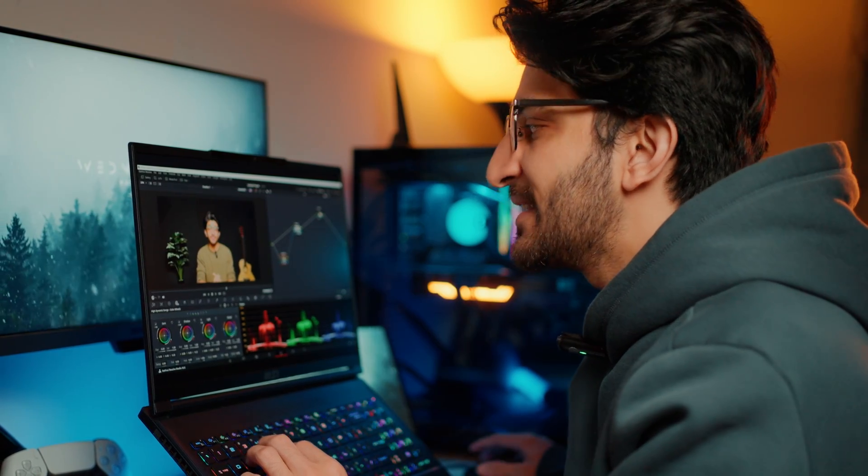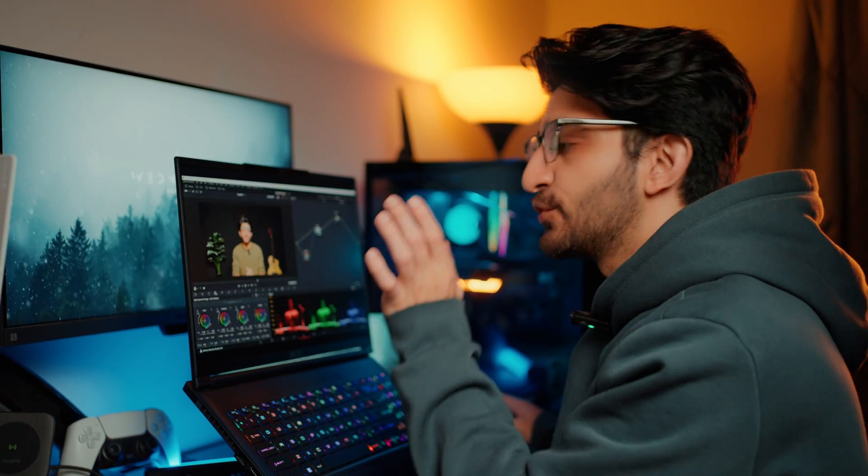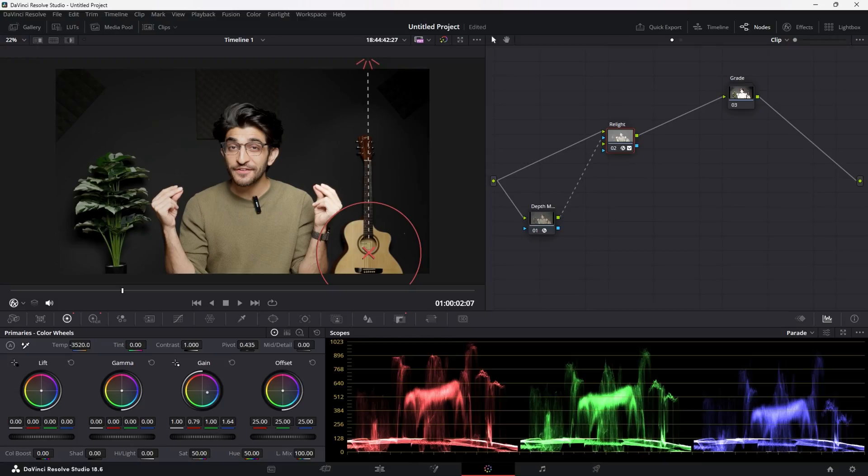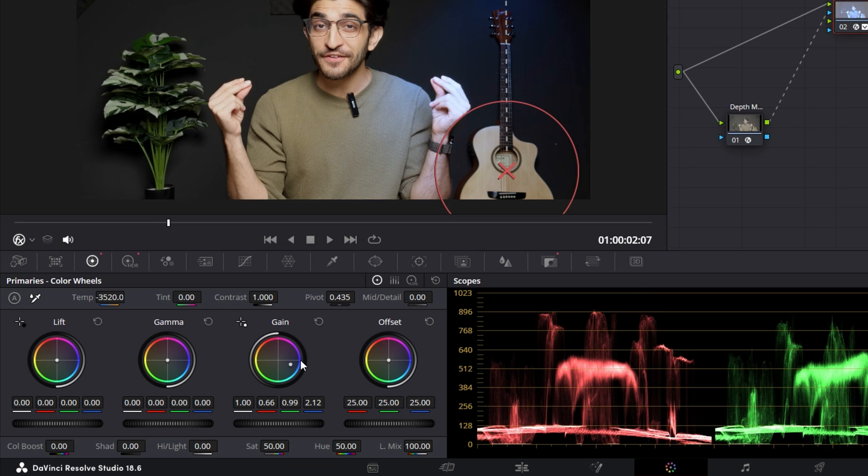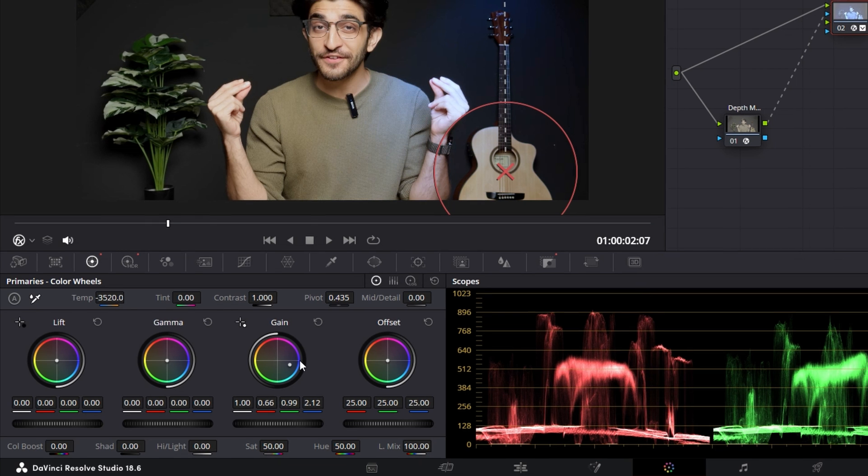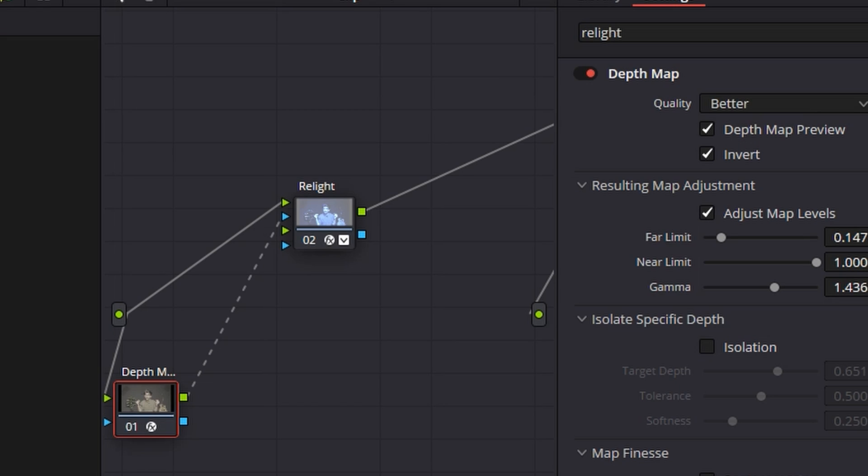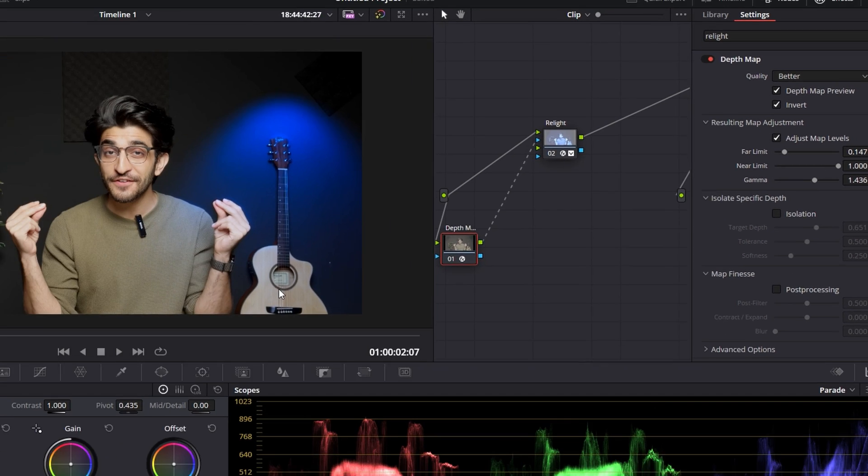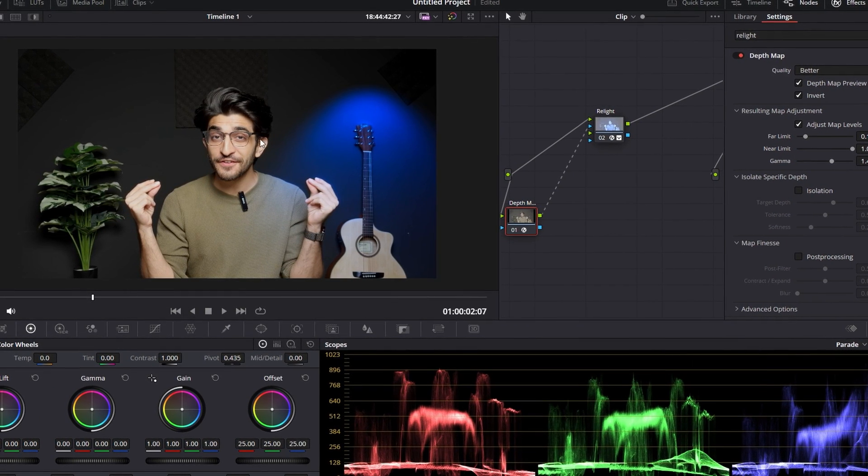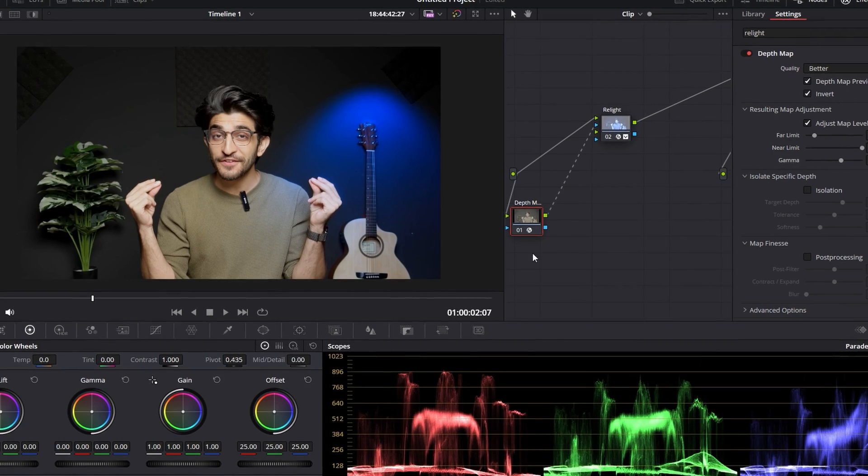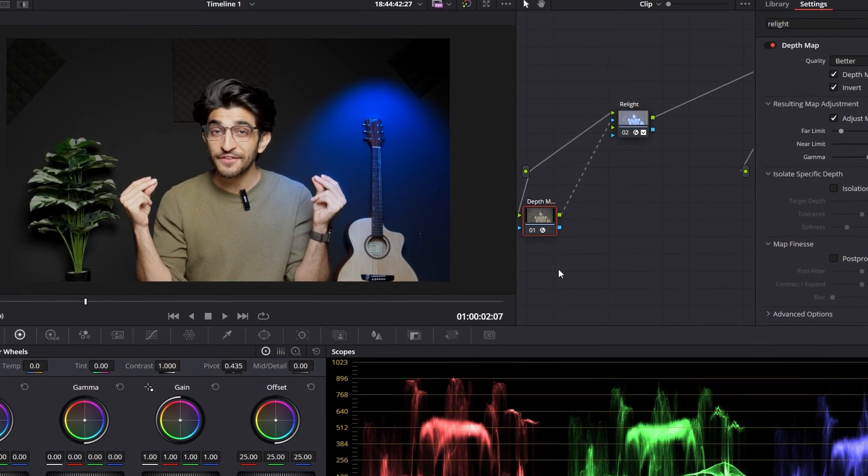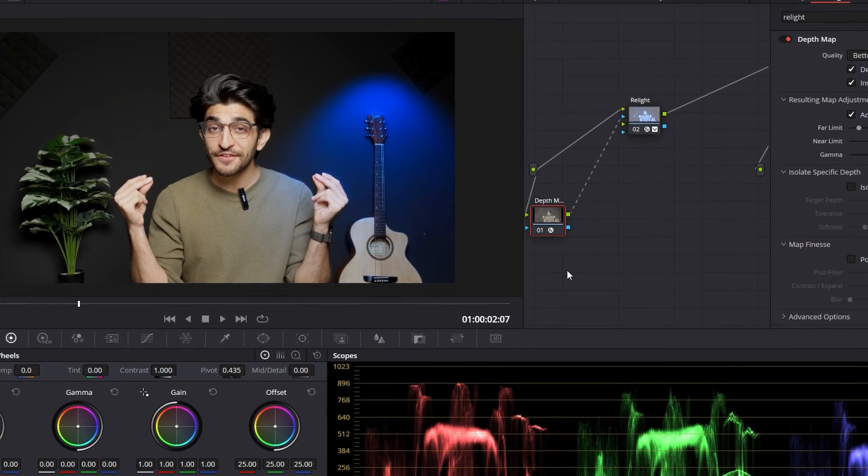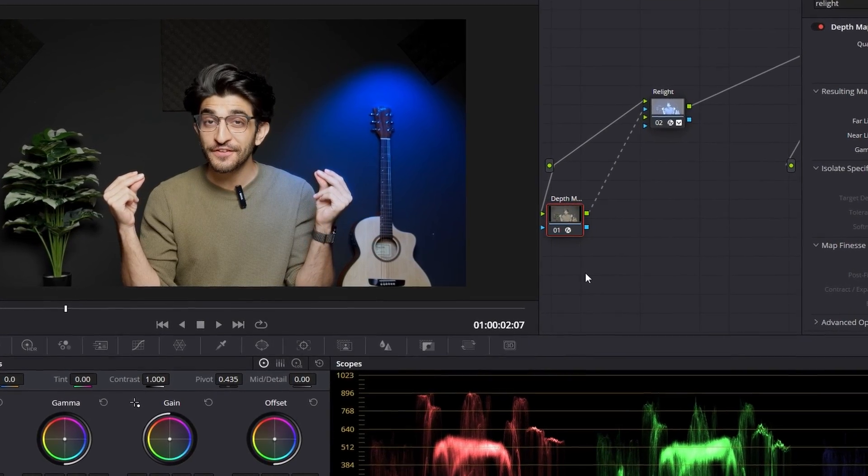When I do that, it's basically giving the depth information from the depth map over to Relight for it to use that as an outline. Now, what I'm going to do is come to my gain under my primaries tab and make the gain really, really blue. And you can see it's affecting me as well, which we don't want. So go into your depth map settings and make sure it's inverted at the top. Now, you can actually see that in real time, it is only affecting the background and the lights only on the background, which is exactly what we want.